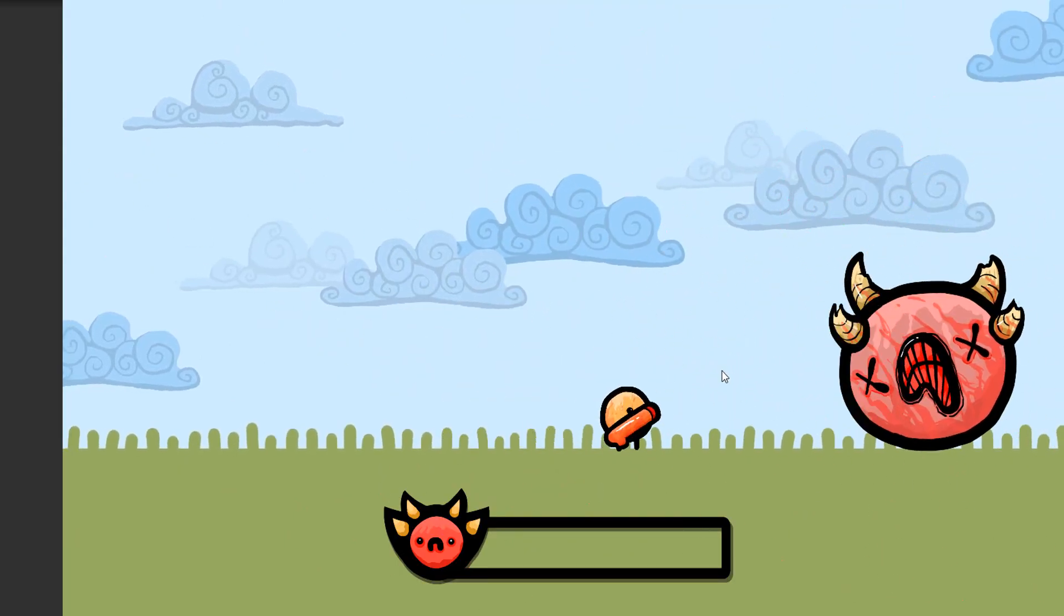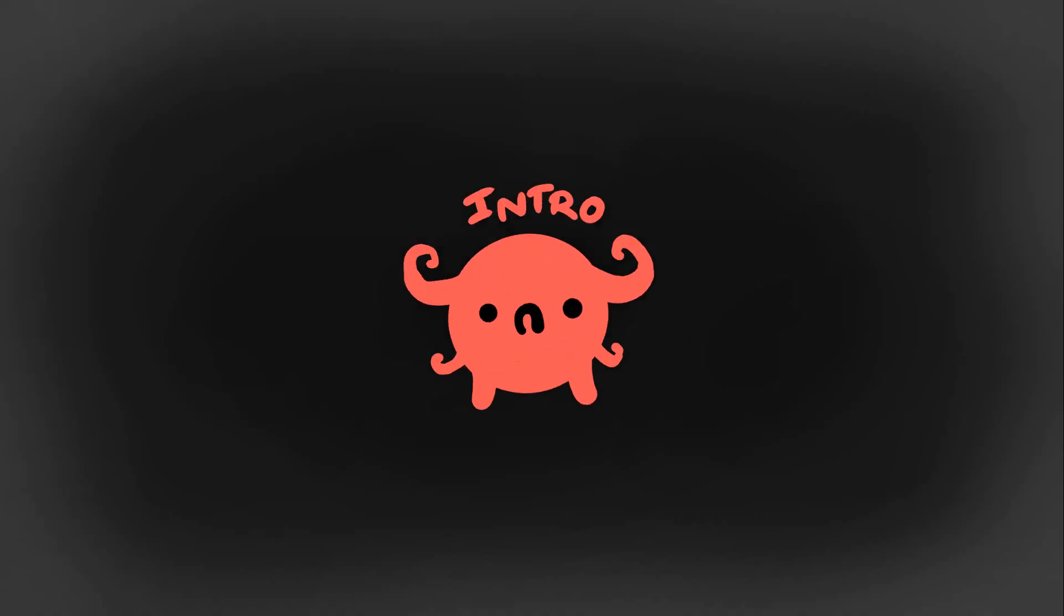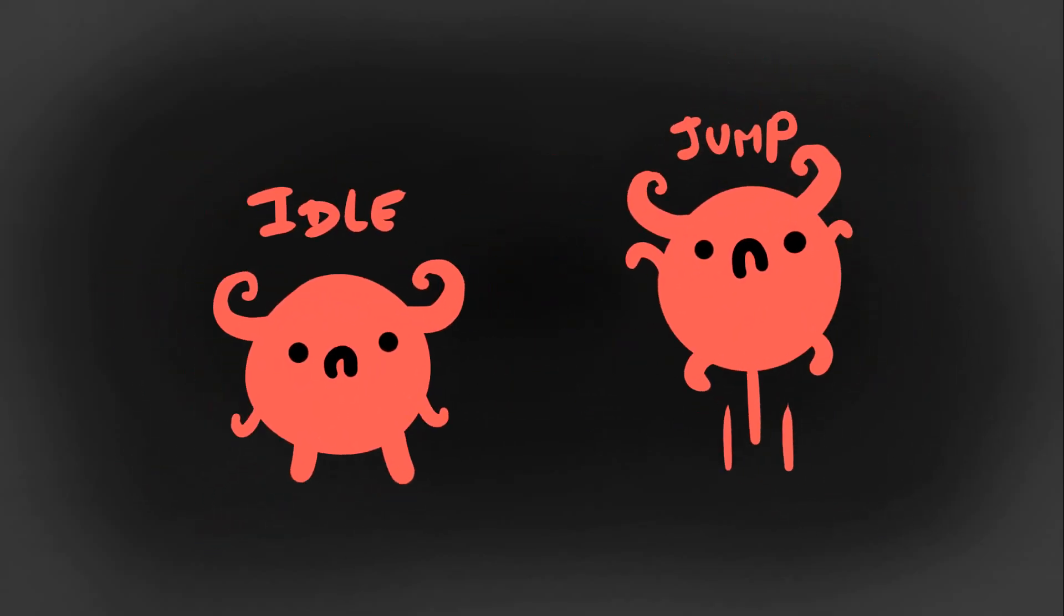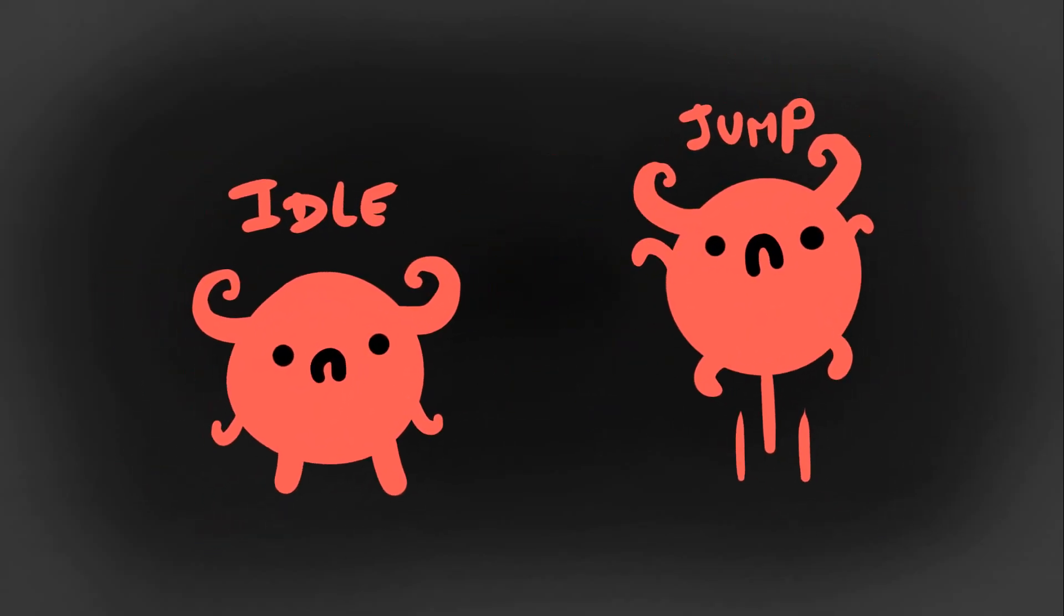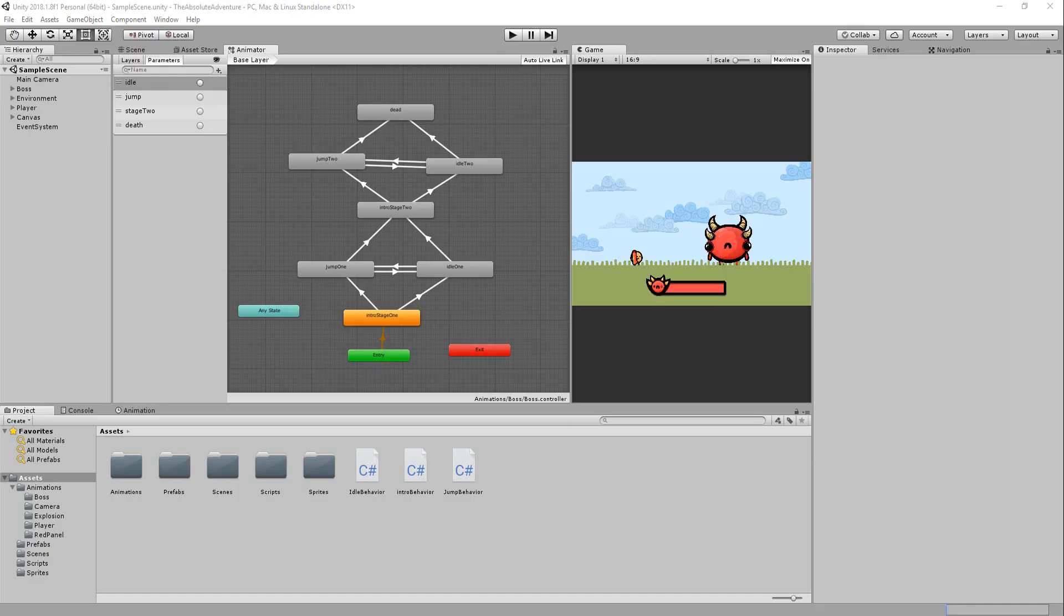And that will mark the end of this how to make a boss battle tutorial. So to recap, you can easily make your boss character play intro animations, get him transitioning between random states, and even give your villain multiple stages to increase difficulty with the use of the animator and state machine behaviors.